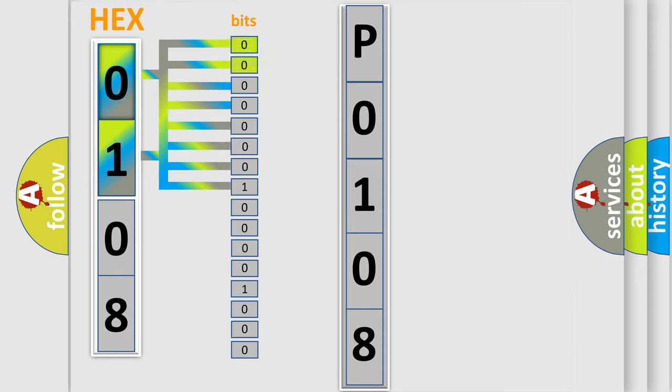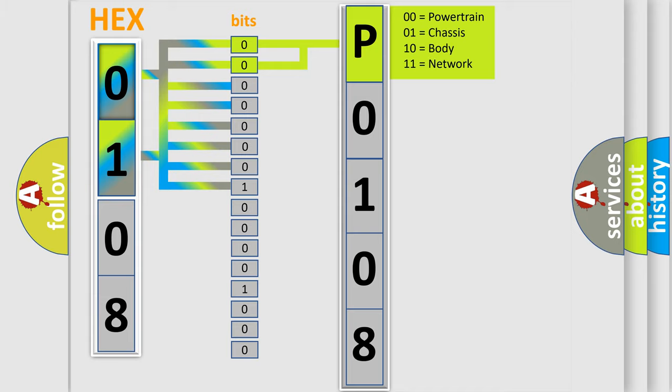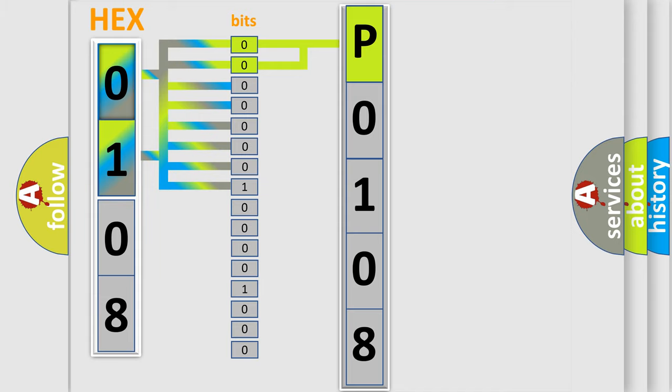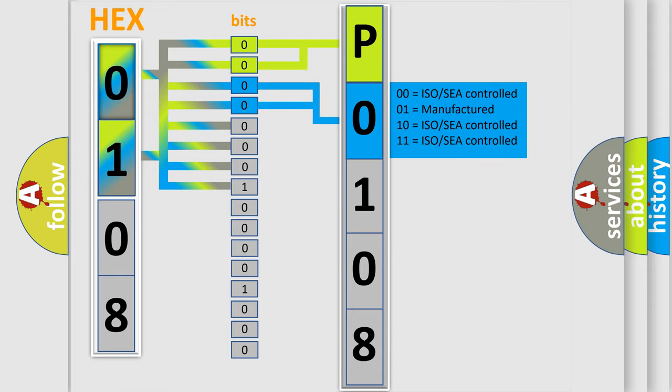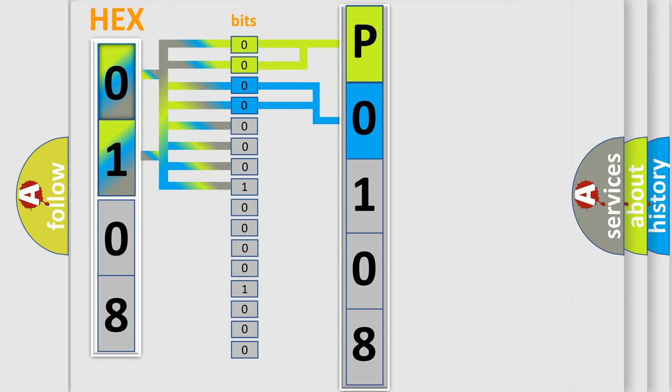By combining the first two bits, the basic character of the error code is expressed. The next two bits again determine the second character. The last bit styles of the first byte define the third character of the code.